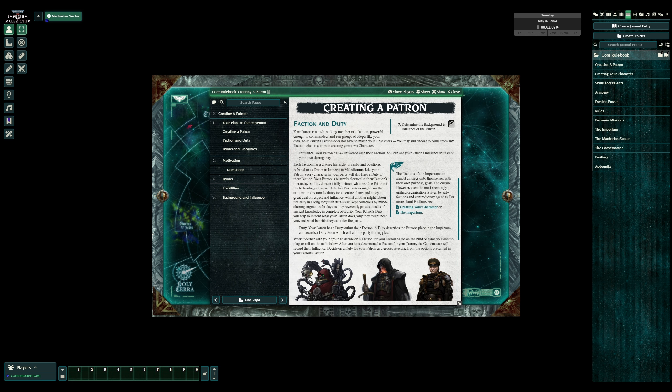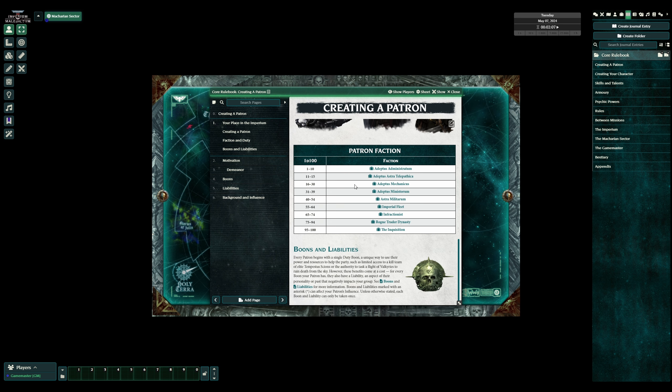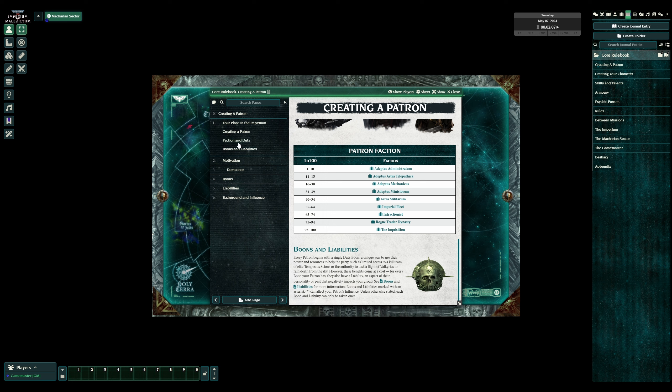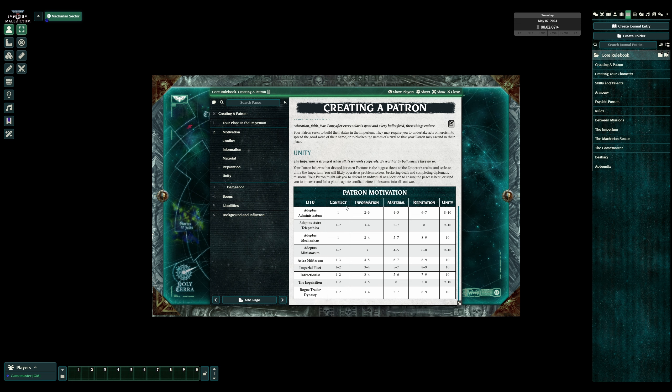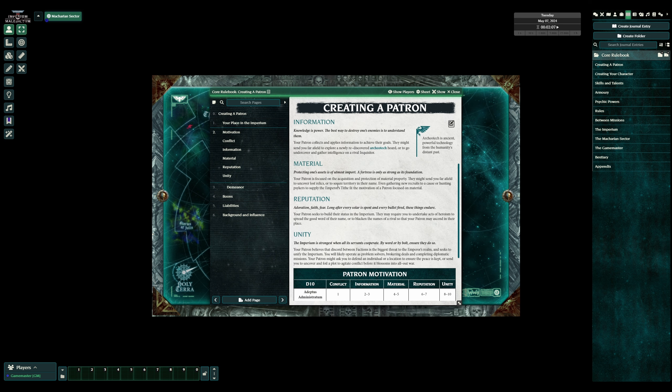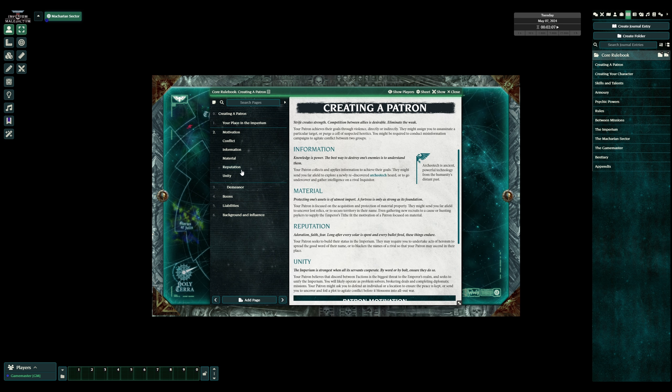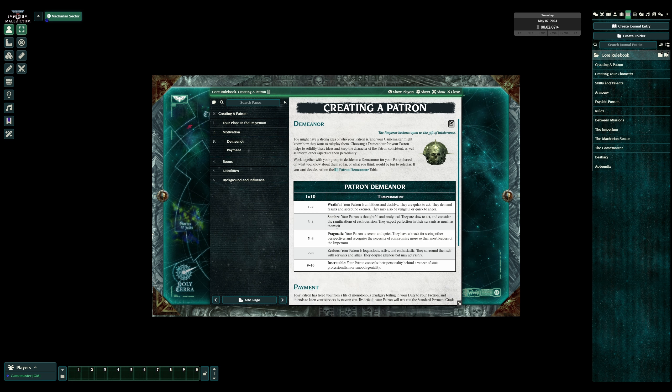So, once you have your faction, just because your guy is say Adeptus Mechanicus doesn't mean you have to be Adeptus Mechanicus. He's going to be drawing from any of those factions to put his team together. But it just means he is working to, say, move the Adeptus Mechanicus forward. You'll have a motivation, some of these are kind of like conflict, he'll start fights, he'll get information, gathering material, build his reputation, and unity. There's always a choice that you can choose these as a group, or you can randomly roll them. So, here's the demeanor, how angry he is.